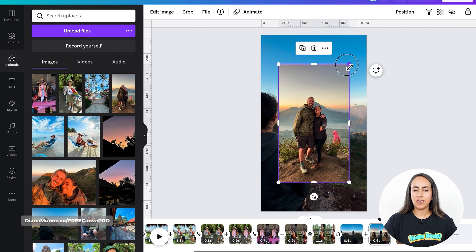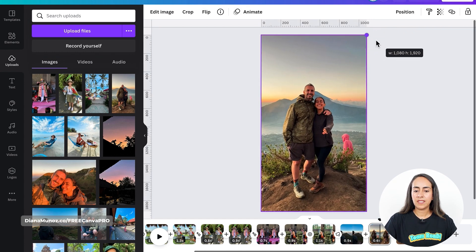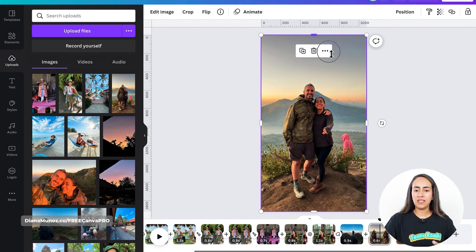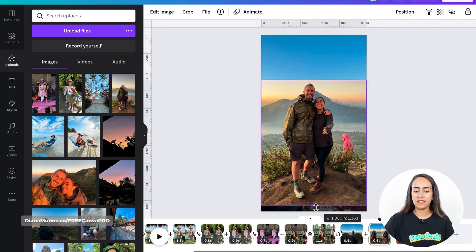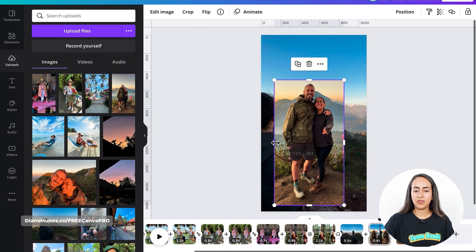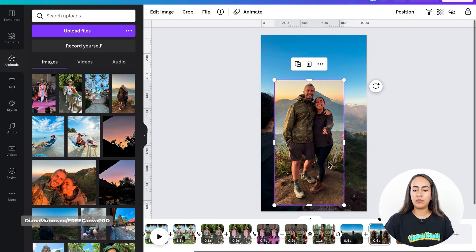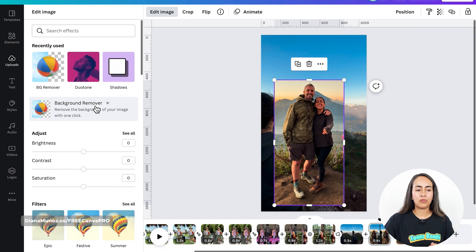Increase the size to cover the whole page. Then crop the section that I want to see as a collage on this page — I just want ourselves to appear here. So Edit Image and Background Remover.